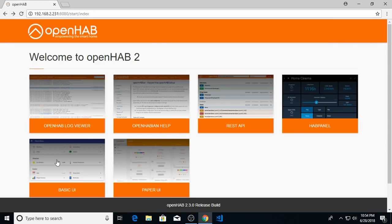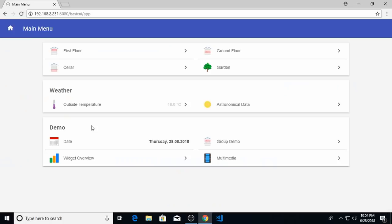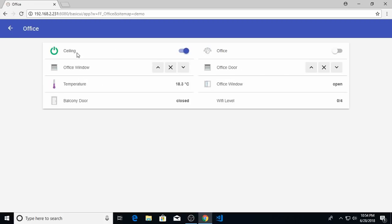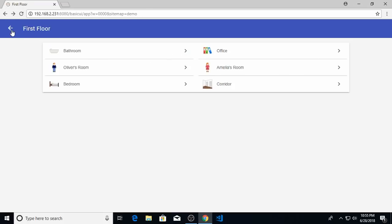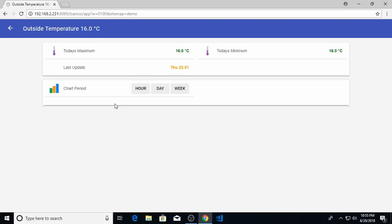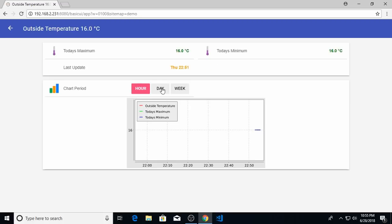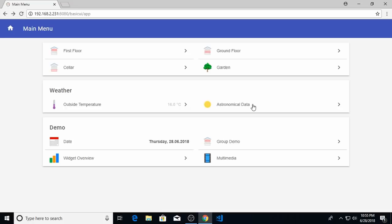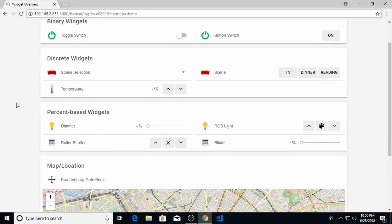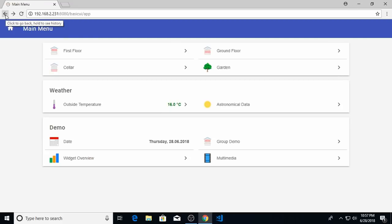So the first user interface that gets installed is the basic UI, and you can click on it here, and it'll show you the user interface with the demo items already set up. This allows you to click through and see some of the items that were configured in this demo version. You see this demo sitemap already has some weather information set up, including some charts. One interesting thing to look at is the astronomical data, which uses the astro binding, and you can also look at the widget overview to see some of the possible types of widgets you can use in your user interface. But we'll also back out of this basic UI for now.